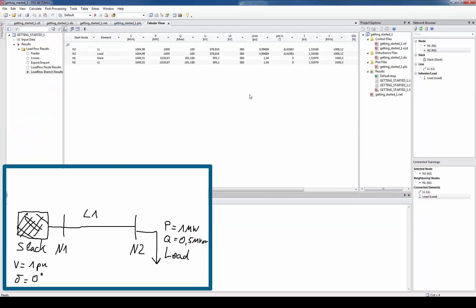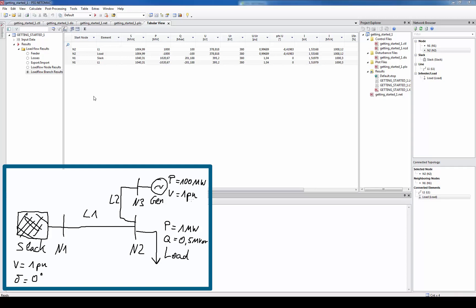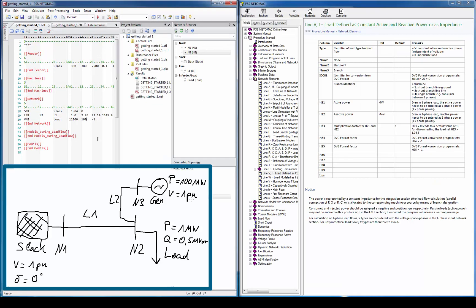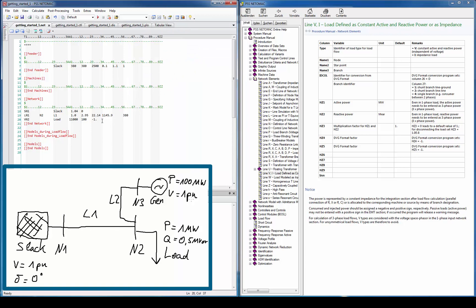So let's increase the network model a little bit. Let's create another line from bus N2 to N3 and add a generator which produces 10 megawatt and keeps the voltage constant to 1PU. Therefore let's just copy the existing line and just exchange the from and to bus.